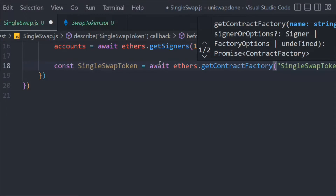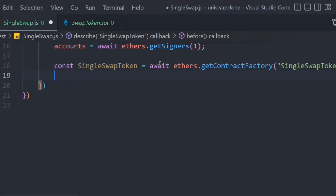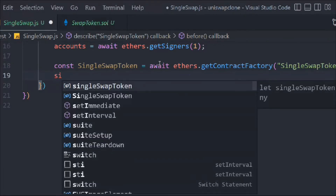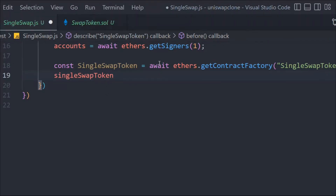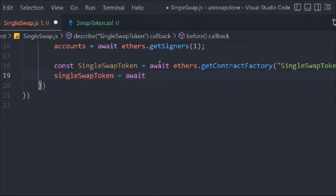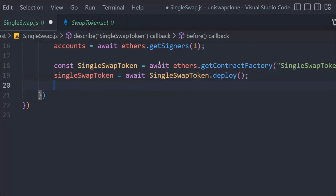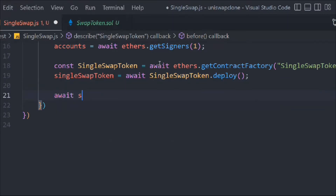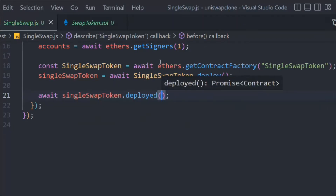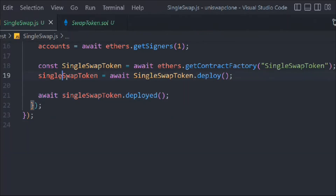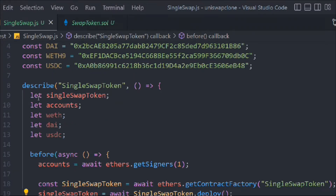Now we have to get the contract. We copy the contract name and use await ethers.getContractFactory() passing the name of the contract. We deploy it and store the instance in singleSwapToken. Then we call await singleSwapToken.deployed() so everything gets properly deployed.